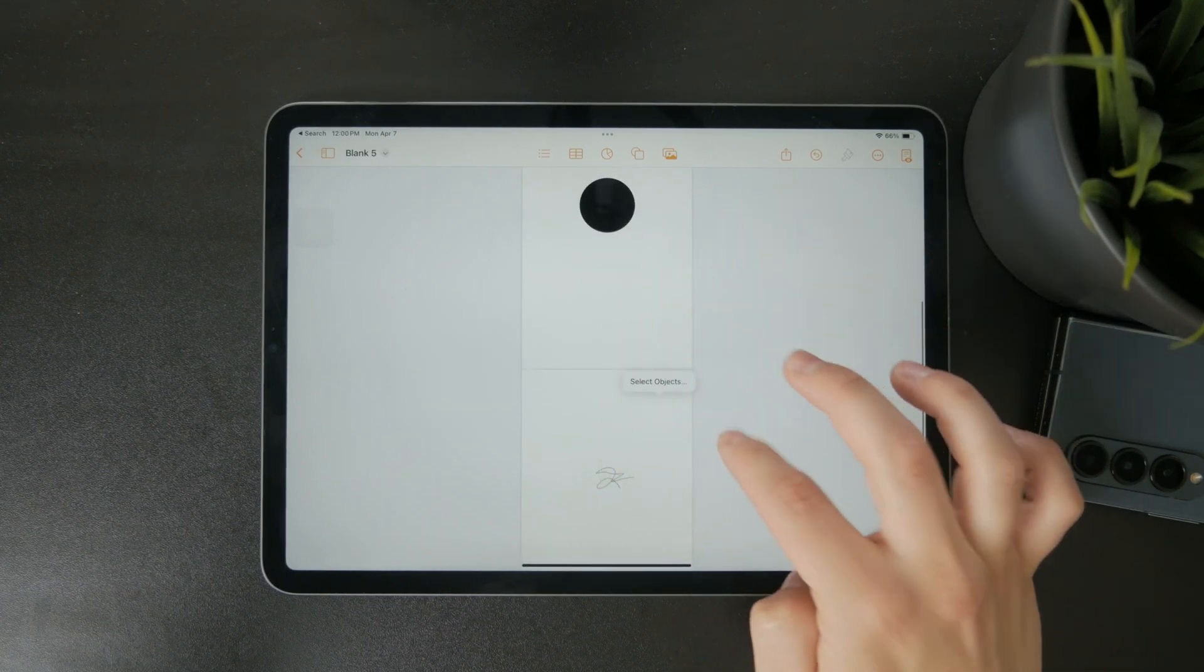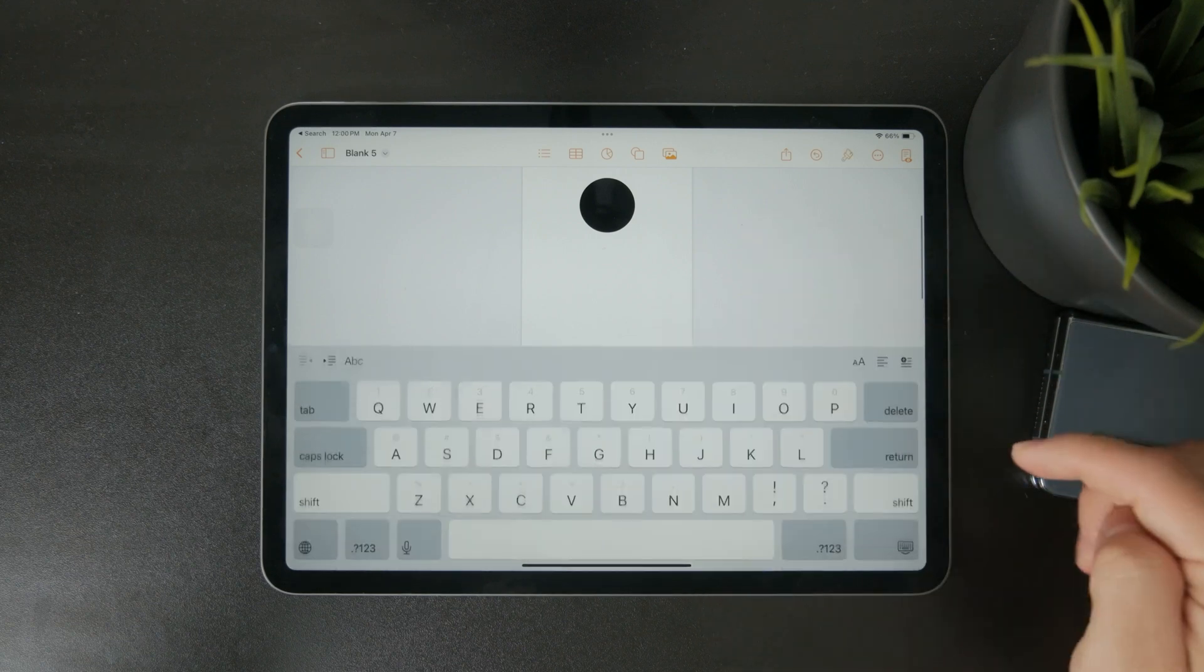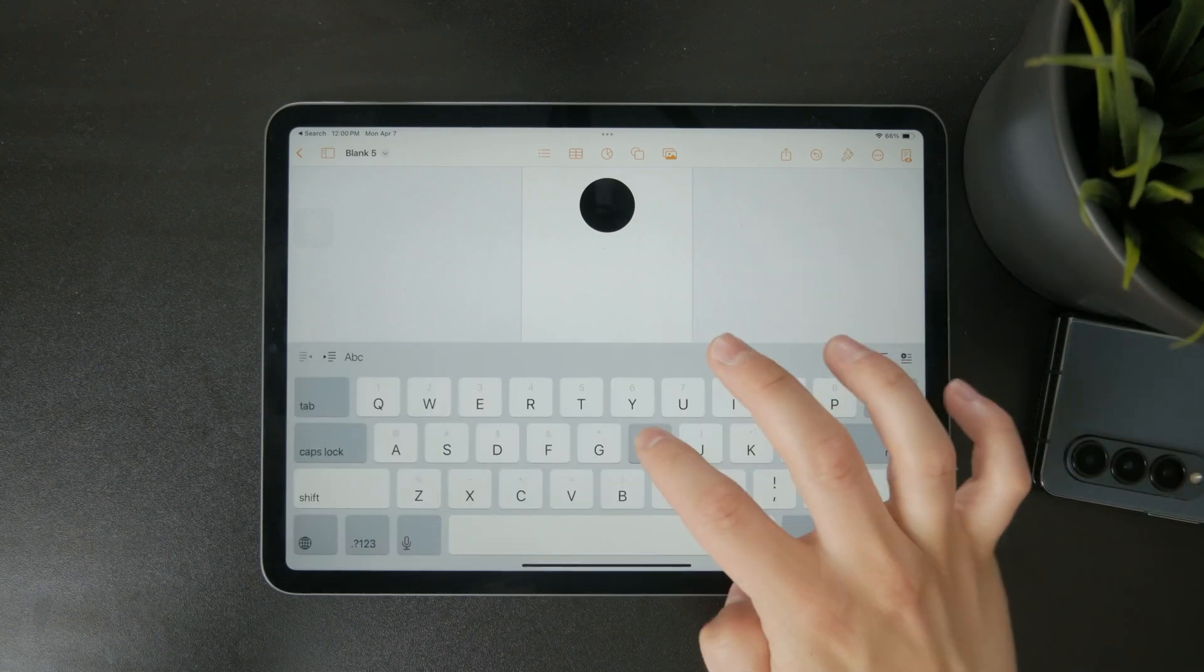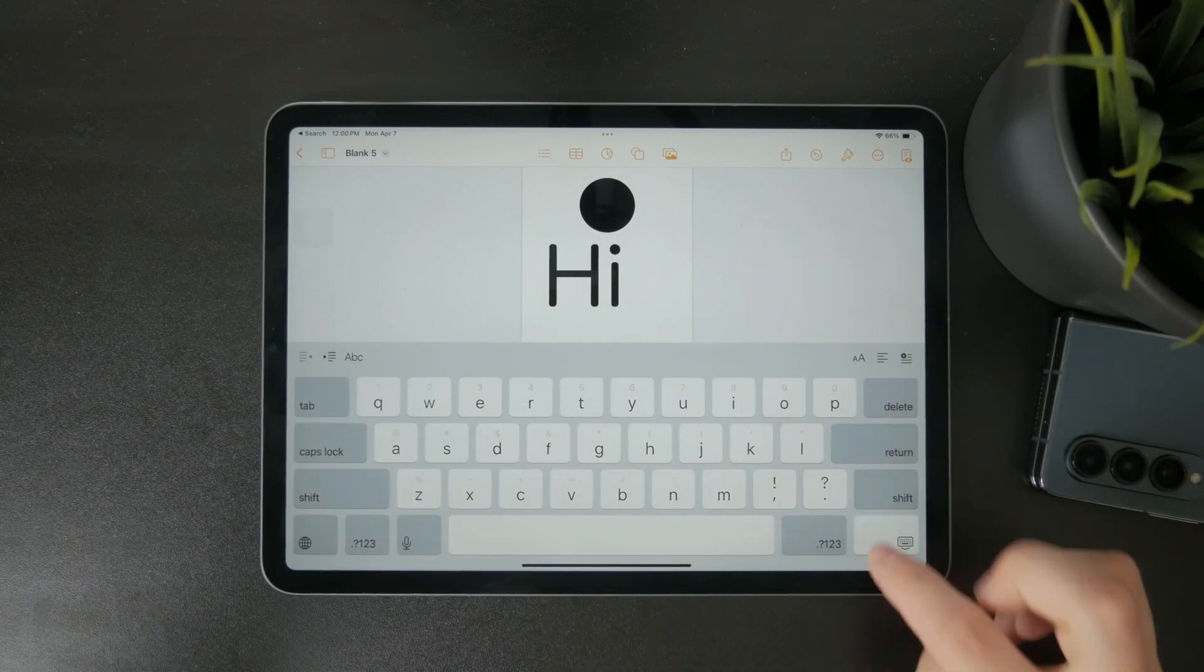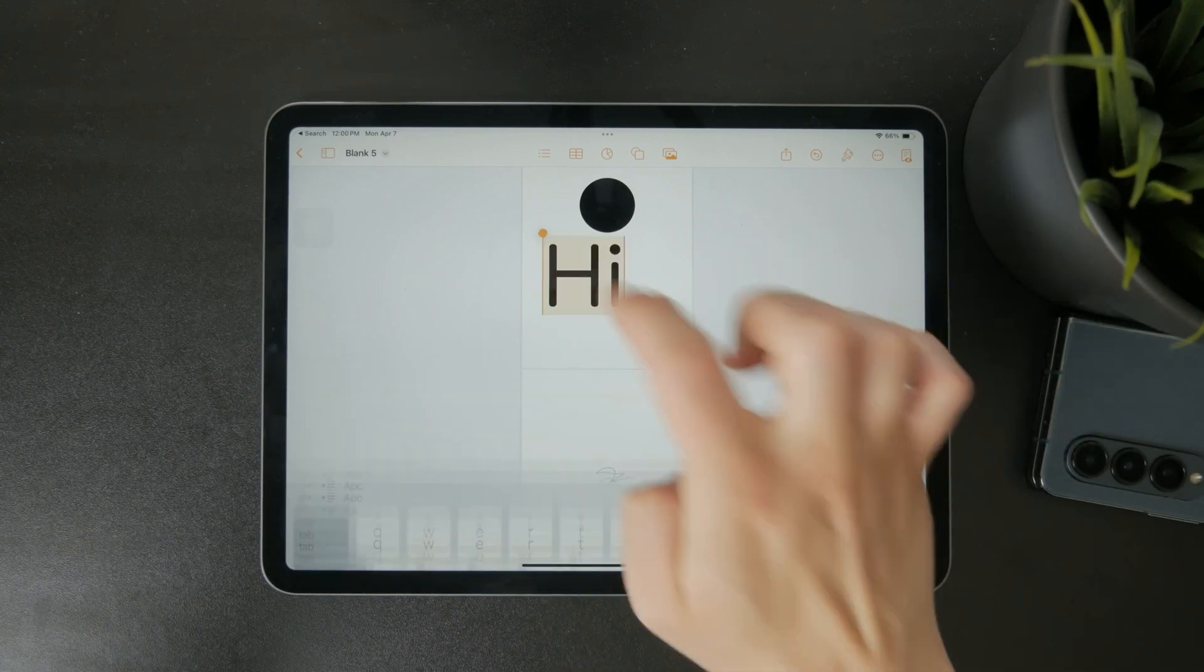Start by opening your document in the Pages app to highlight a word. Tap and hold on it until it's selected.